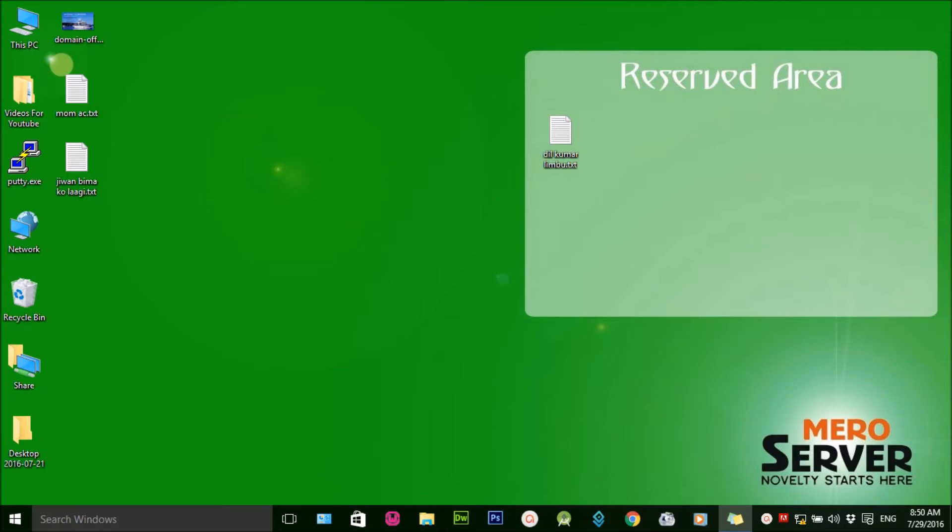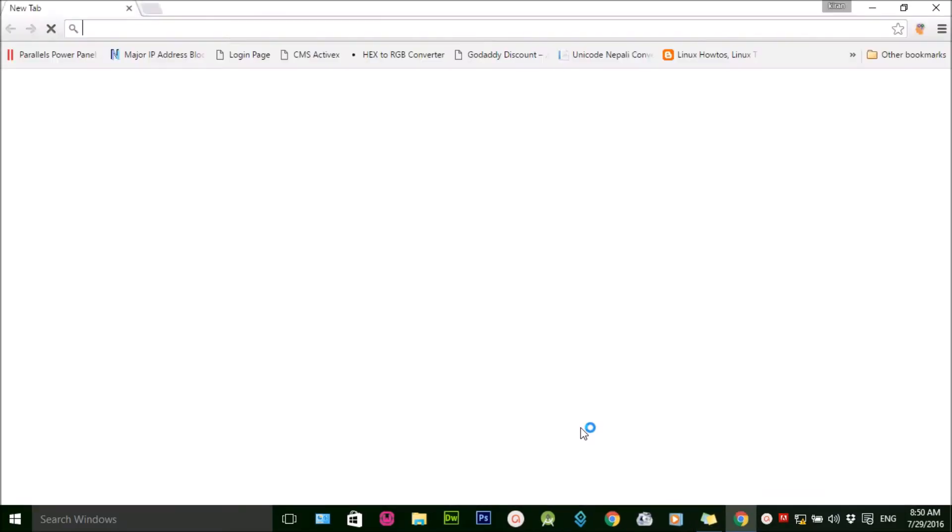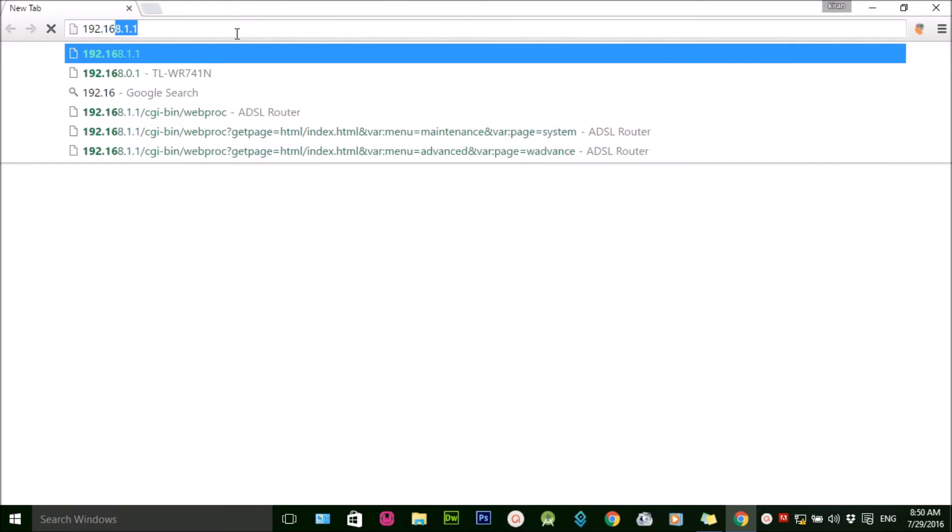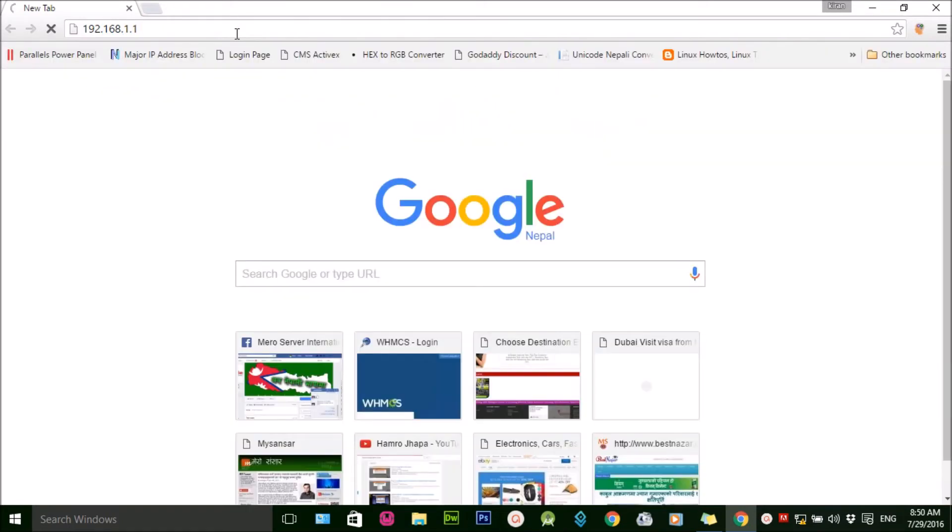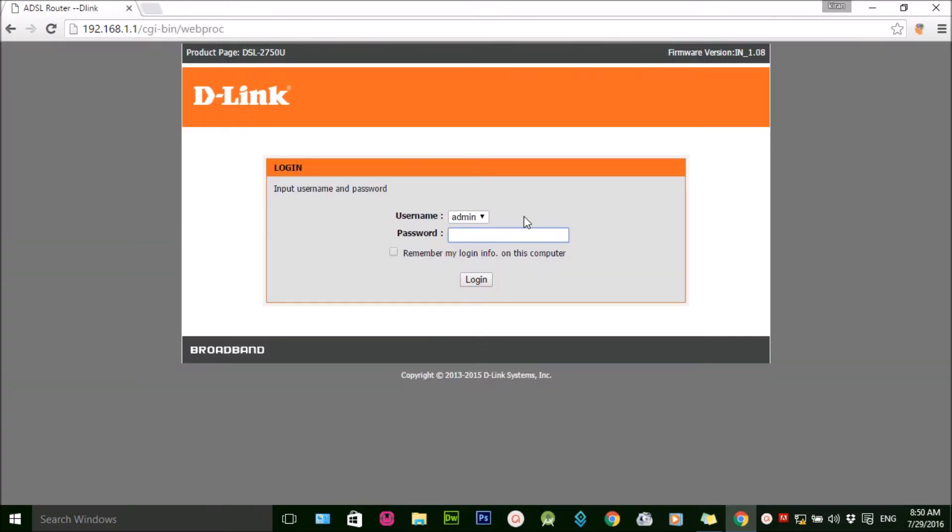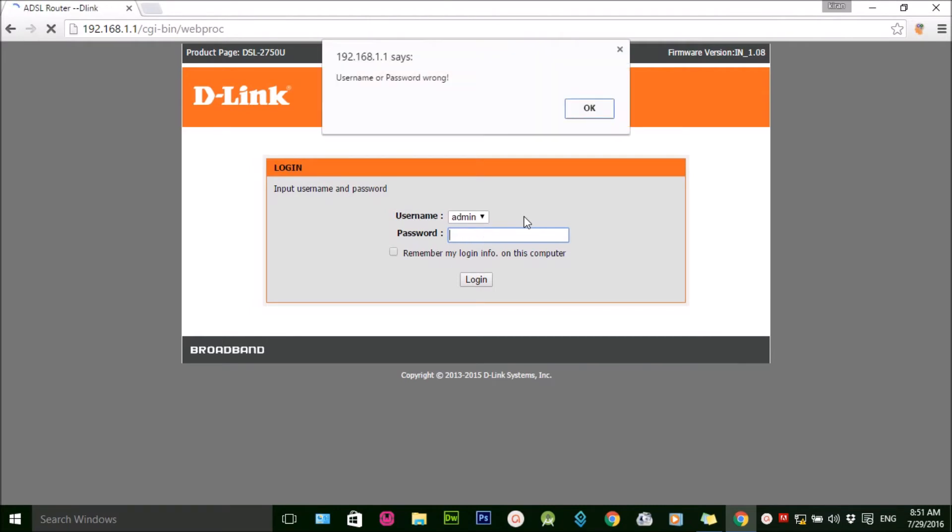First of all, open up any web browser and type the default IP address of the router. In my case, it's 192.168.1.1. Apply the username and password. As you can see, I'm applying the username and password. In this case, I'm using a D-Link router.